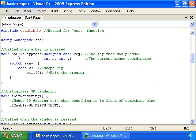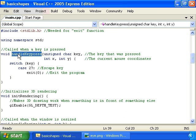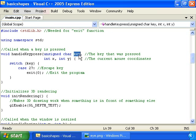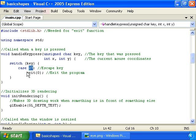Then we have the handle keypress function, which is called whenever a key is pressed. It gets this key parameter, which is the key that was pressed. And if it's 27, which is escape, then we'll want to quit the program by calling exit.